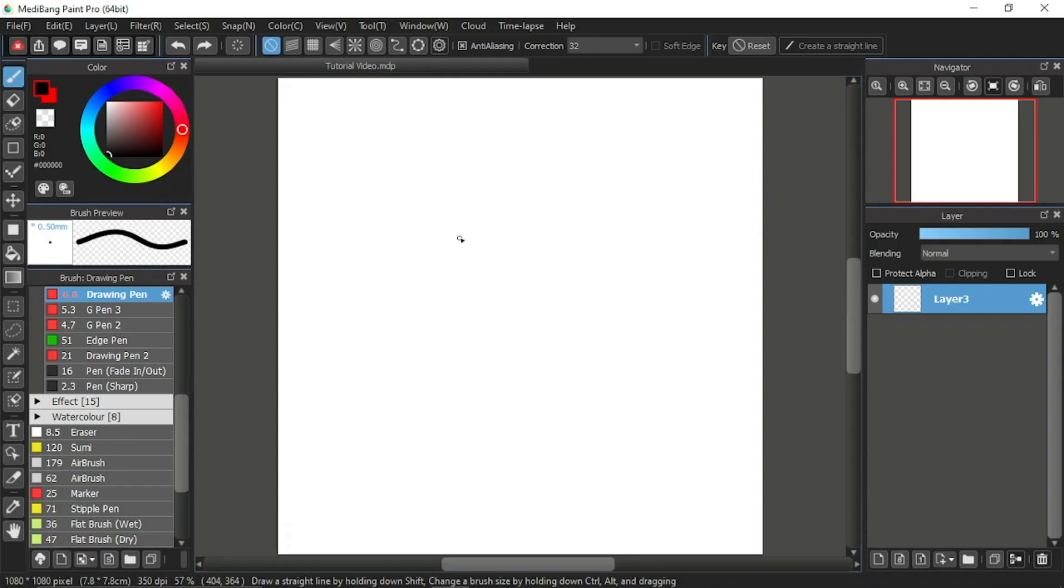Hello everyone, I'm Moonlight Nana and this is my 16th Medibang Paint Pro tutorial video. Thank you for clicking on this video.